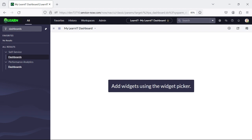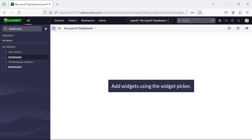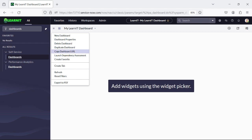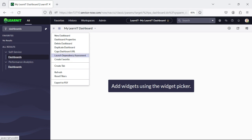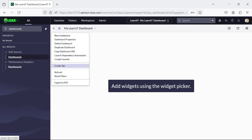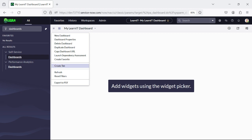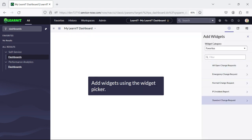Currently nothing is added here, and you can see we have multiple options: New Dashboard, Dashboard Properties, Delete Dashboard, Duplicate Dashboard, Copy Dashboard URL. We can create a favorite and we can create a tab as well on this dashboard. We also have a refresh option here and we can refresh the dashboard through Add Widget.